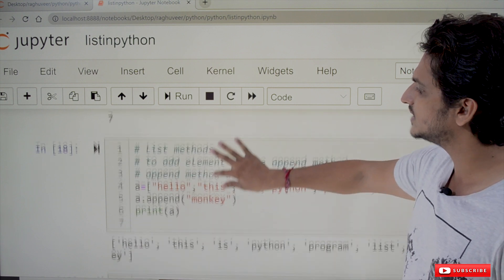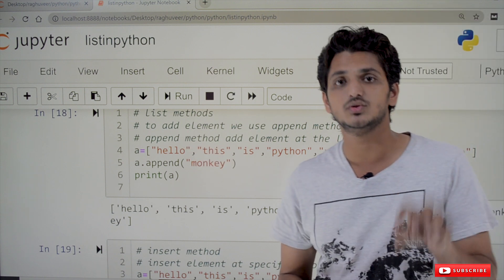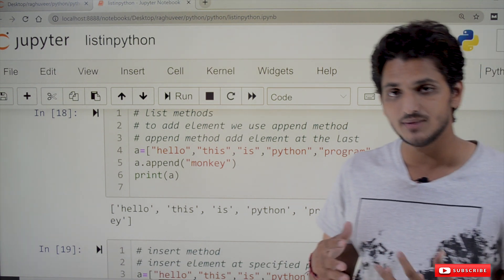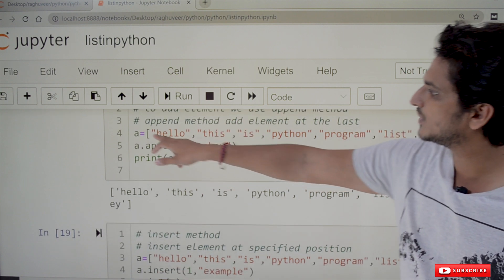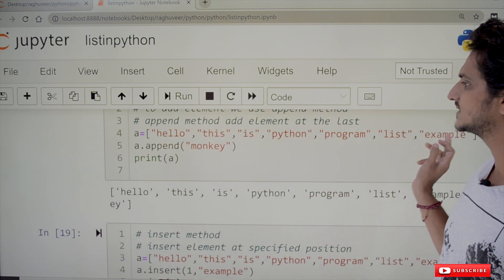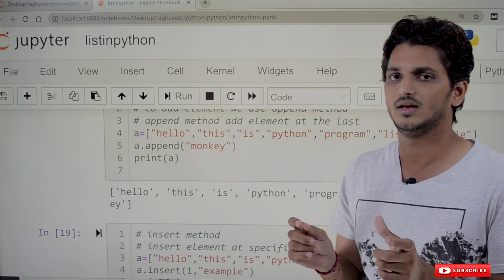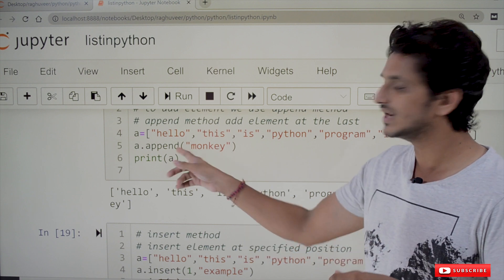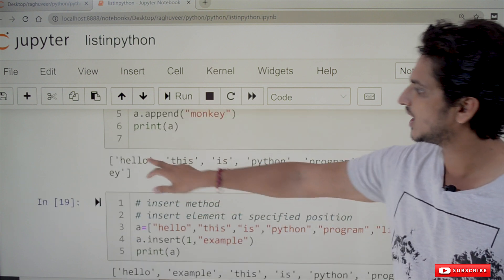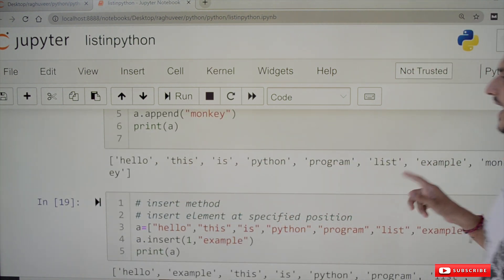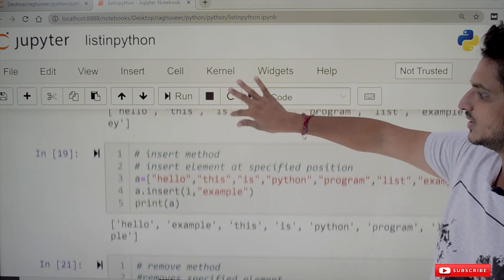Coming to list methods. The first is the append method, which is used to add an element to the list. By default, append adds the element at the end. For example, a = ['hello', 'this', 'is', 'python', 'program', 'list', 'example'], then a.append('monkey') adds 'monkey' at the end. Displaying the list shows: hello, this, is, python, program, list, example, monkey.